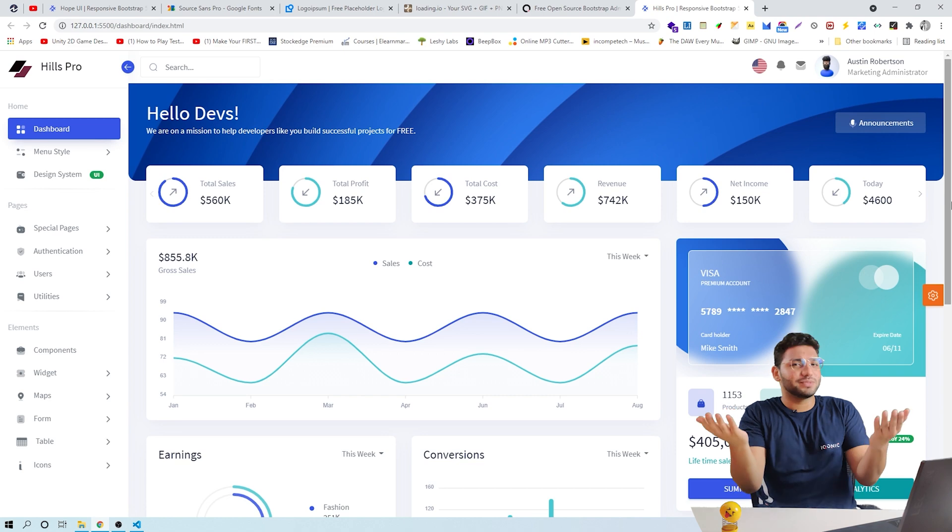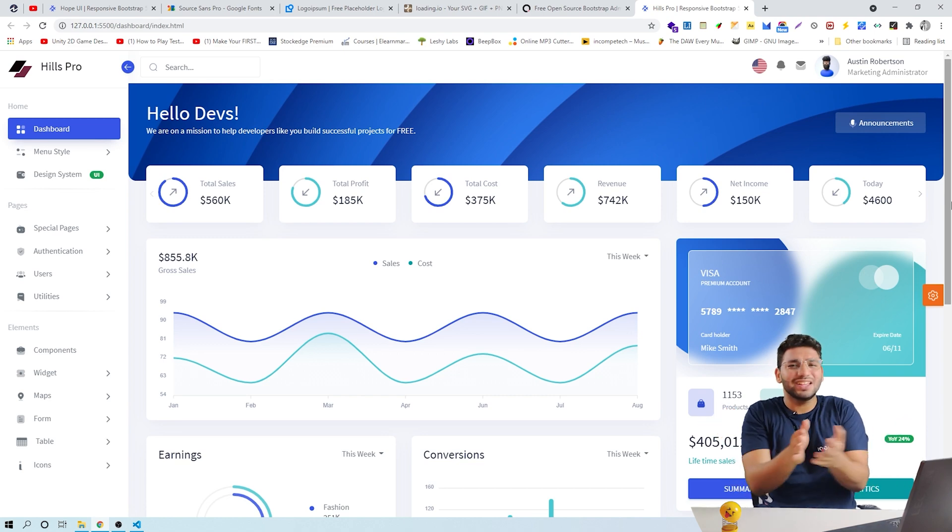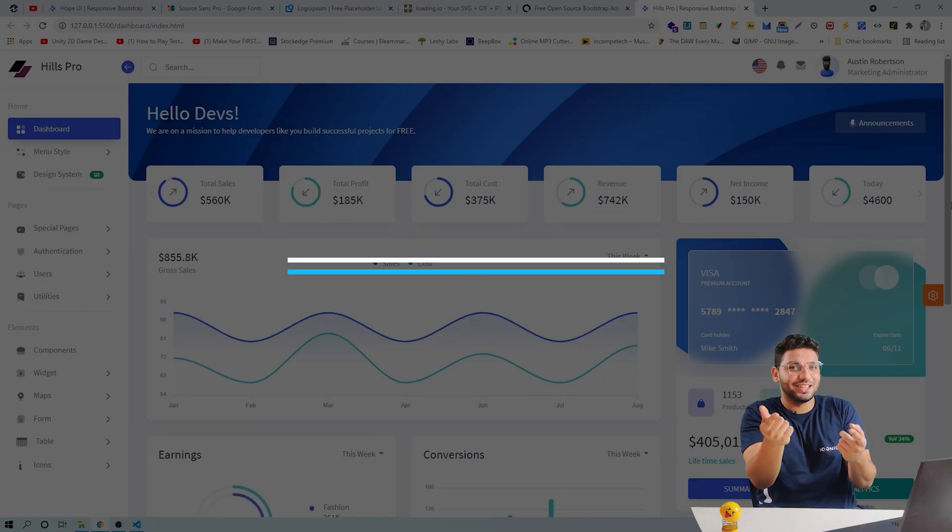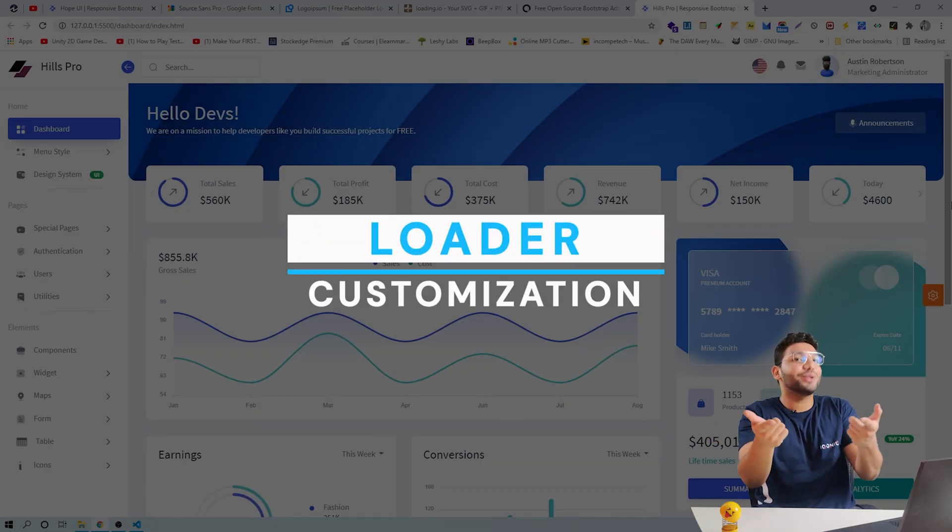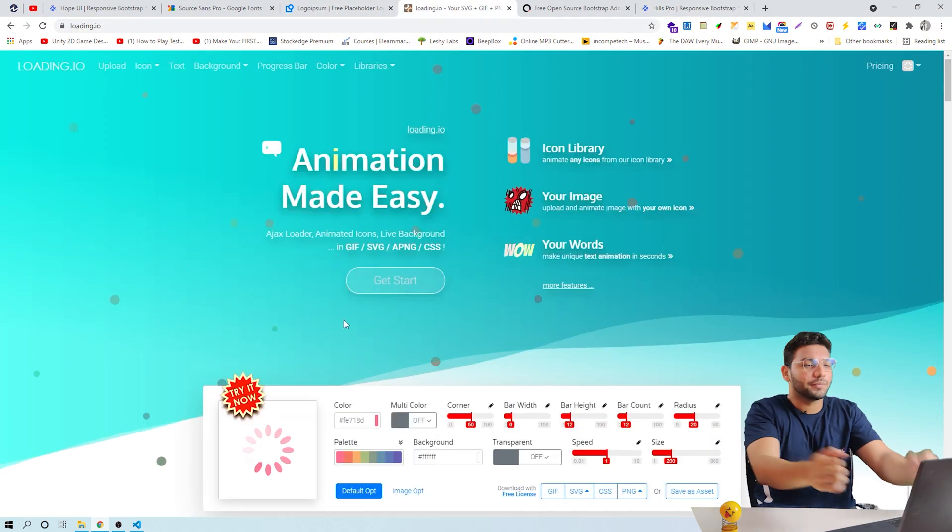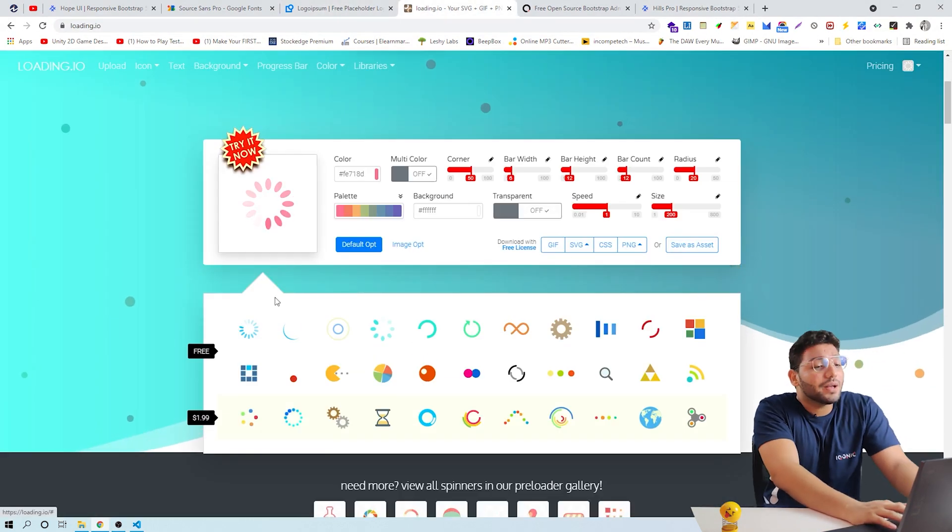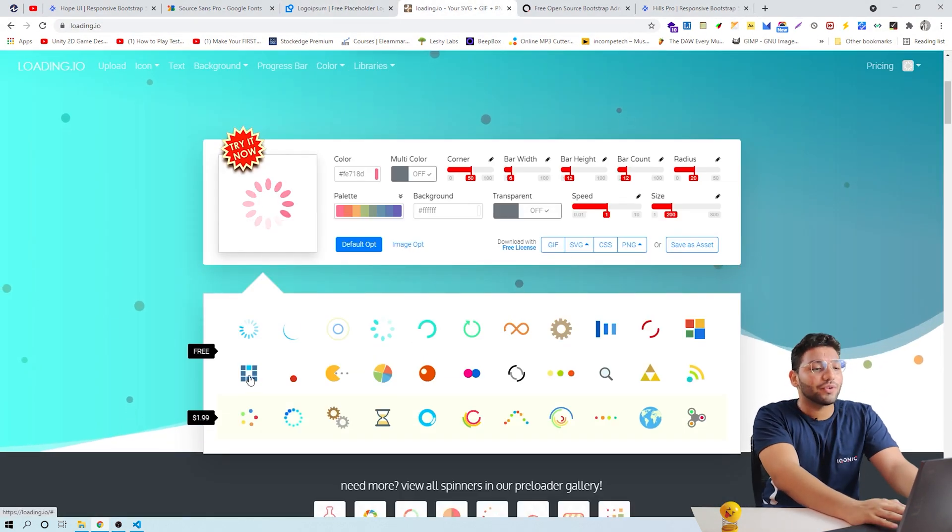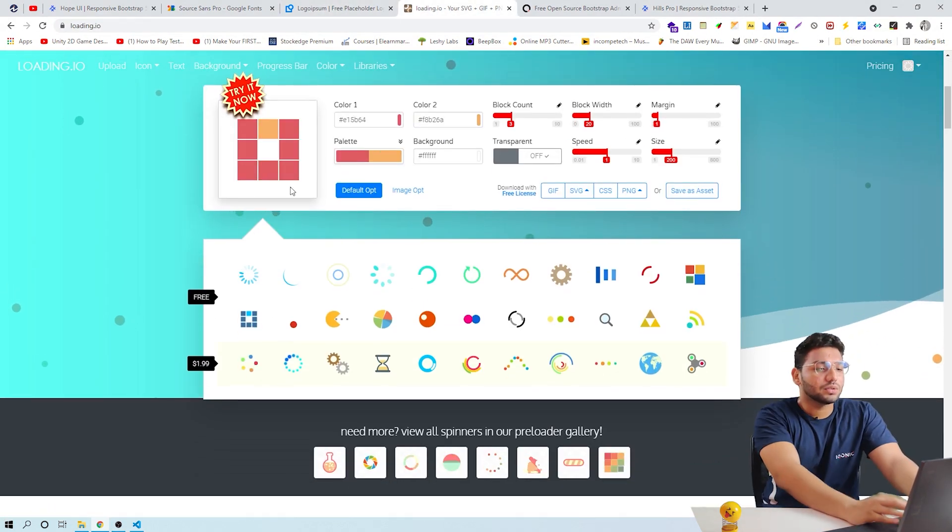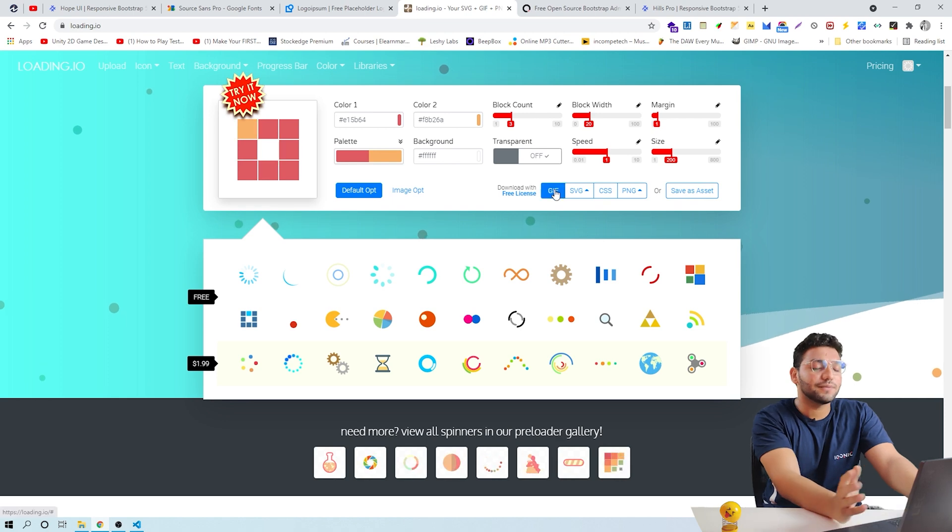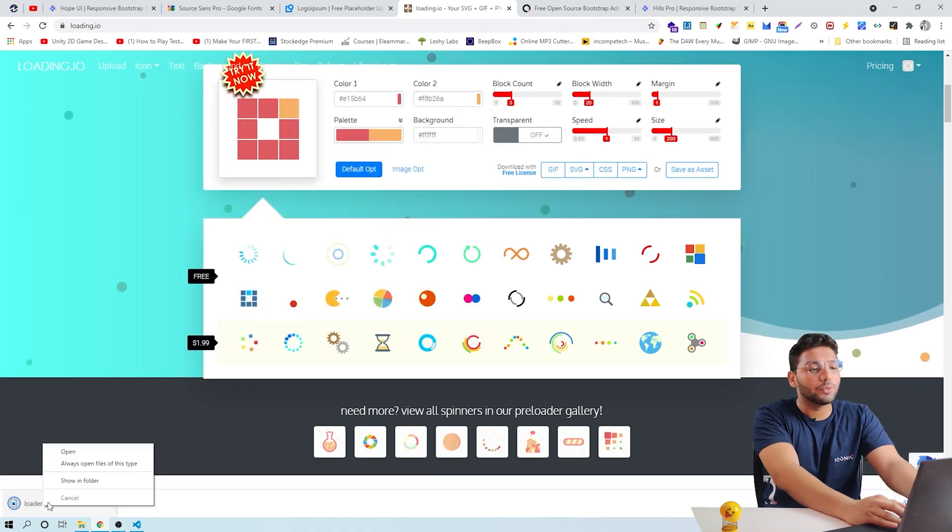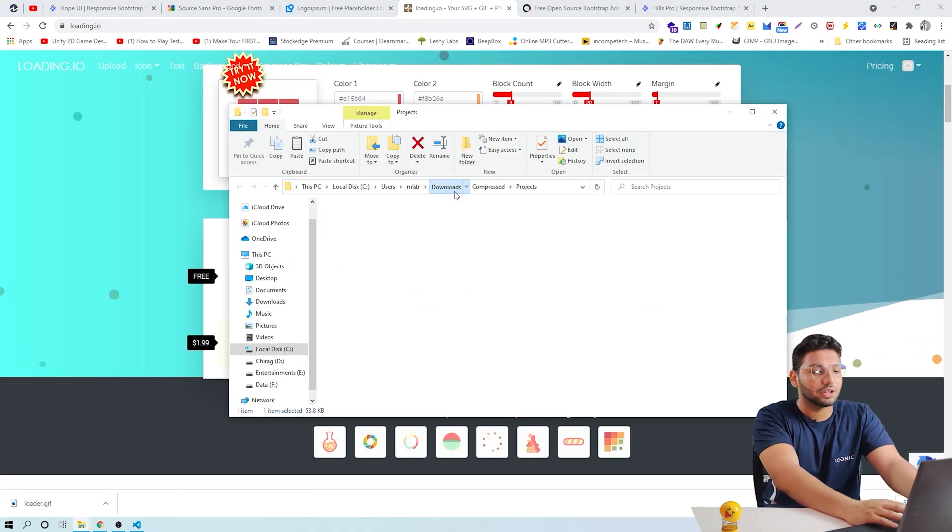Are you getting bored while your website is loading? Is there any solution for that? Yes, we can make your loader much cooler. Pick up a random loader from this website, loader.io. Download the GIF format.